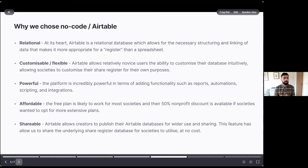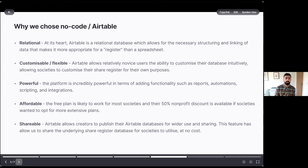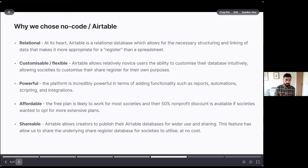We chose no-code and Airtable as the main tool for a number of reasons. This idea of it being relational is so important for a register where you've got different discrete bits of data that you want to link together and manage — which you tie yourself in knots trying to do in Excel, which isn't actually relational software. But as demonstrated, it's so flexible and customisable, so for societies that might not have particularly technical people, it should be relatively intuitive for them to customise it for their own purposes. It's also very powerful — the ability to link things, do automations, and integrate — which we found really helpful for designing the share register.